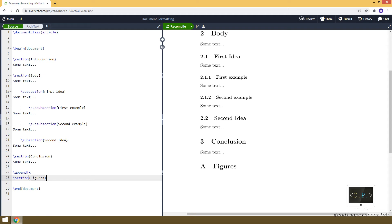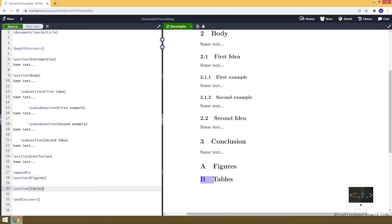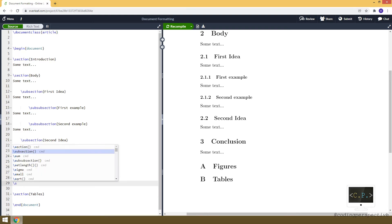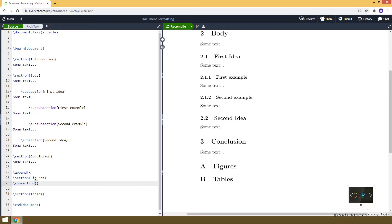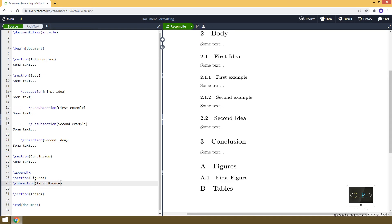Similarly, let's add a section called 'Tables', which will be Appendix B. We can also add subsections to the appendix — for example, 'First Figure'. You can also add sub-subsections to the appendix, and here it is numbered A.1.1.